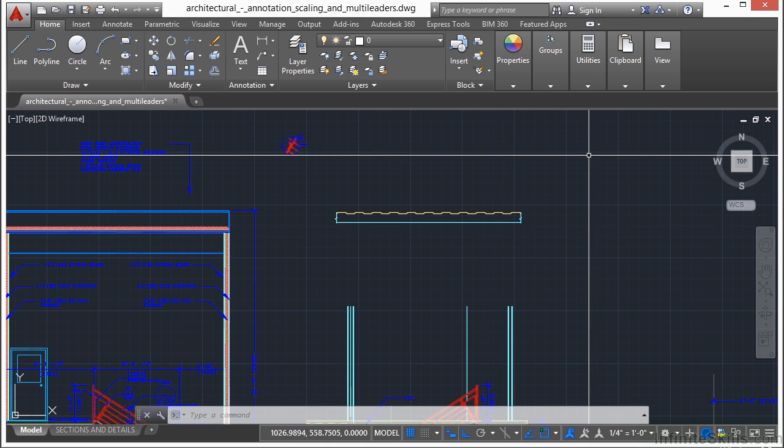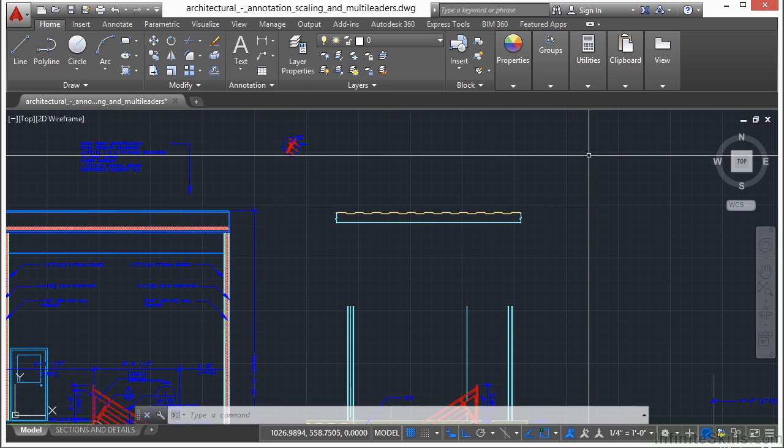So you can pick points, or you can type in absolute direction for a distance. Now let's look at the copy command. The copy command works exactly the same way when you select and place your objects.